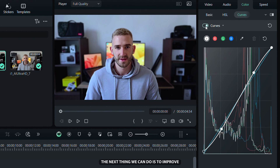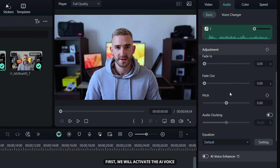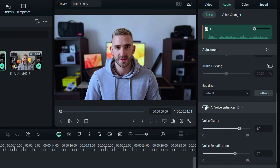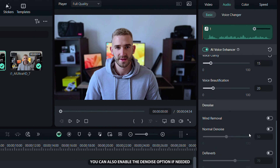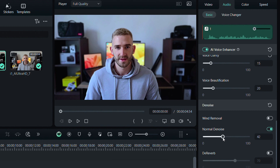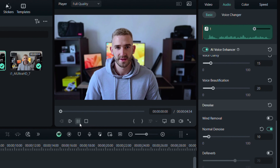The next thing we can do is improve the sound quality in the Audio tab. First, we will activate the AI Voice Enhancer. I like to set the voice clarity to about 15 and the voice beautification to about 20%. With this tool, your voice will have much better quality. You can also enable the Noise option if needed and adjust it to your liking. Here are the results — Hey guys, in this video I will show you how to edit YouTube videos like a pro.